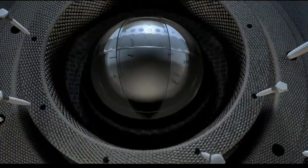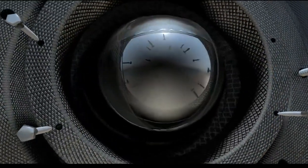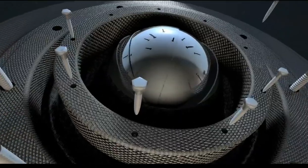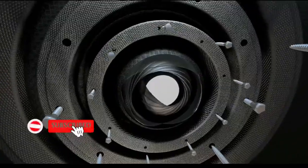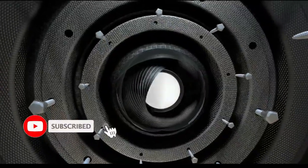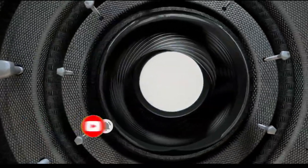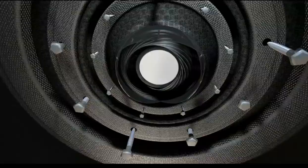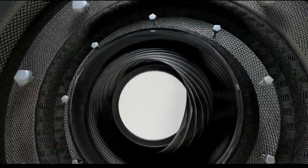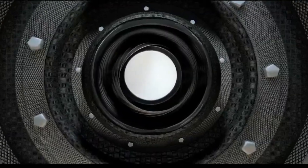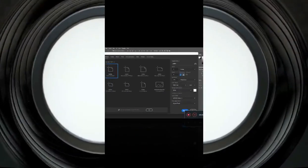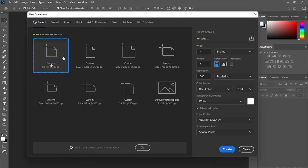Hi everyone, welcome back to my channel. If you are old here, thanks; if you are new here, please kindly subscribe and turn on the notification bell so that you get notified when I upload a new video. In this tutorial, I'm going to show you how to design a search flyer using Photoshop. I'm using 4x4 inches, leave the resolution at 300, then you're great.